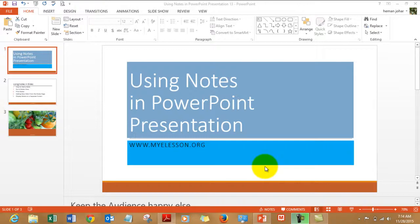Hello everybody and welcome to my e-lesson. I am your guru and in this video I am going to tell you how to use the notes option in PowerPoint.